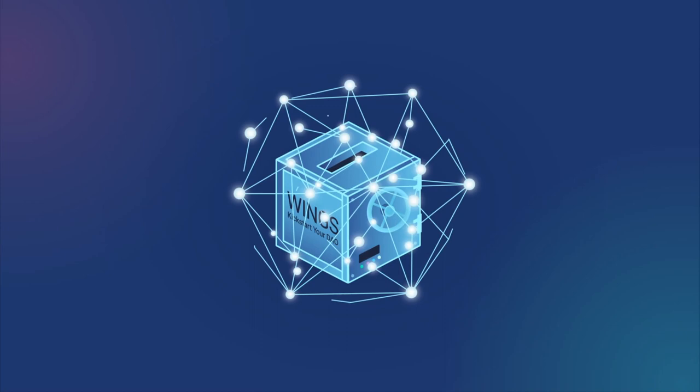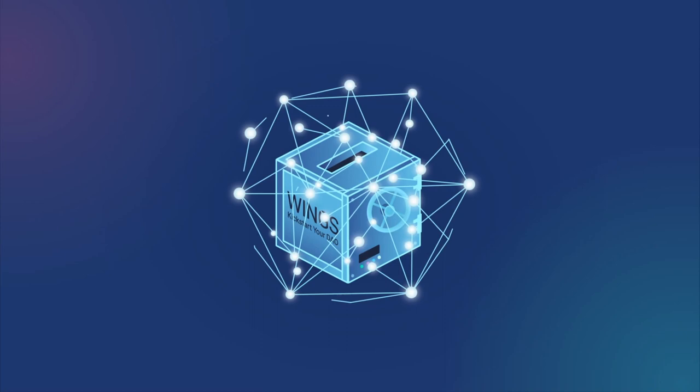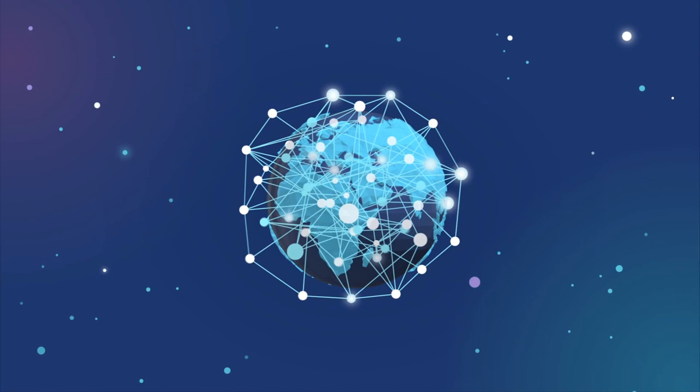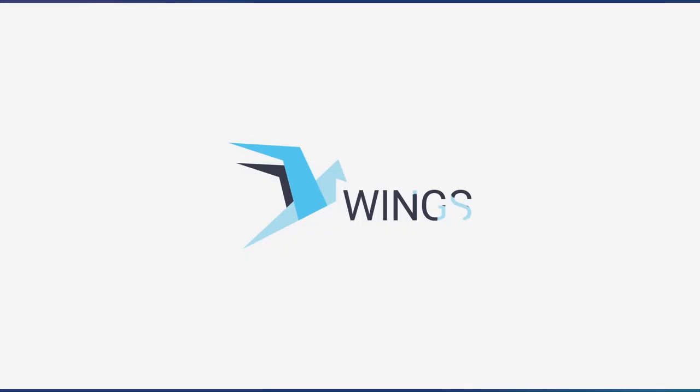Using Wings, new organizations powered by efficient decision-making and decentralized governance will revolutionize the world by serving the everyday needs and tasks of ordinary people. Wings. Kickstart your DAO.